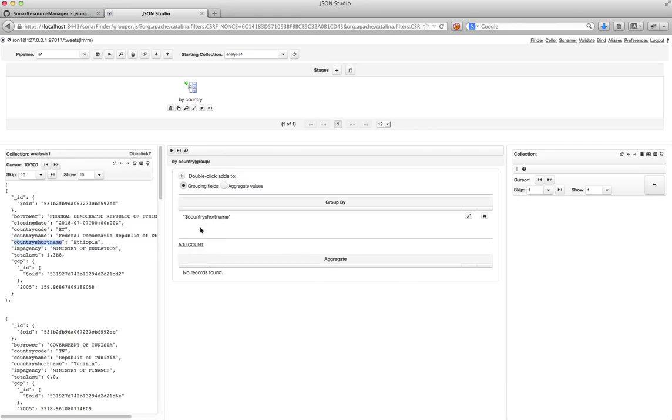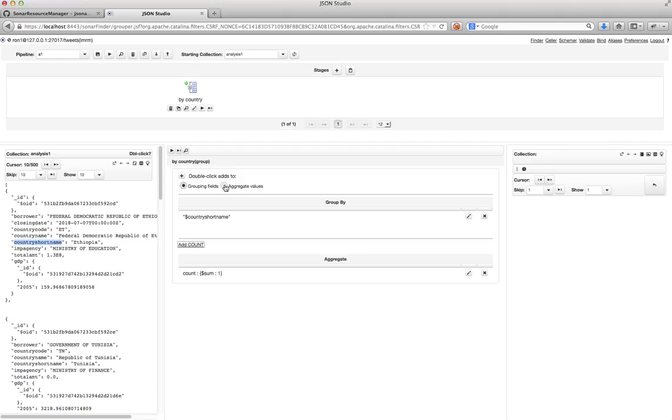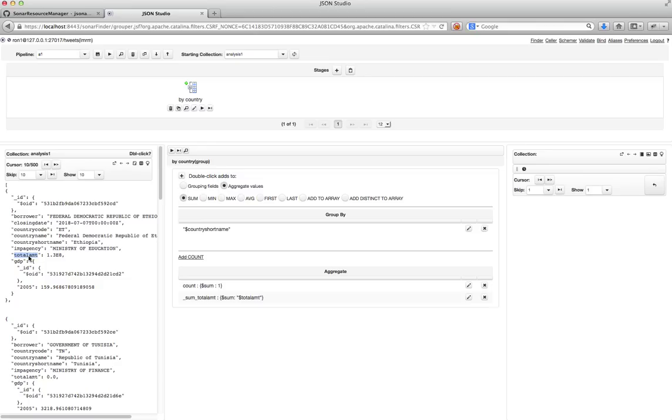Okay. I'll add a count because I want to know how many projects. I will summarize the total amount of money spent. So I'll do a sum on total amount. So double click the total amount. And then I also need the GDP data.